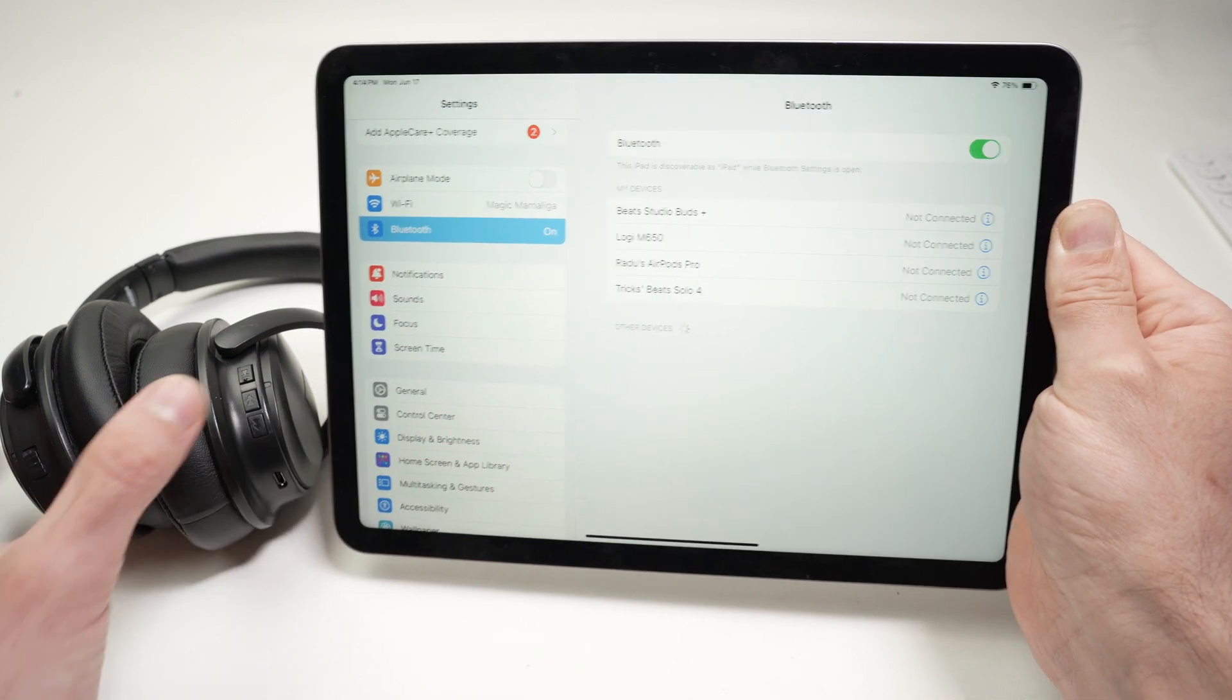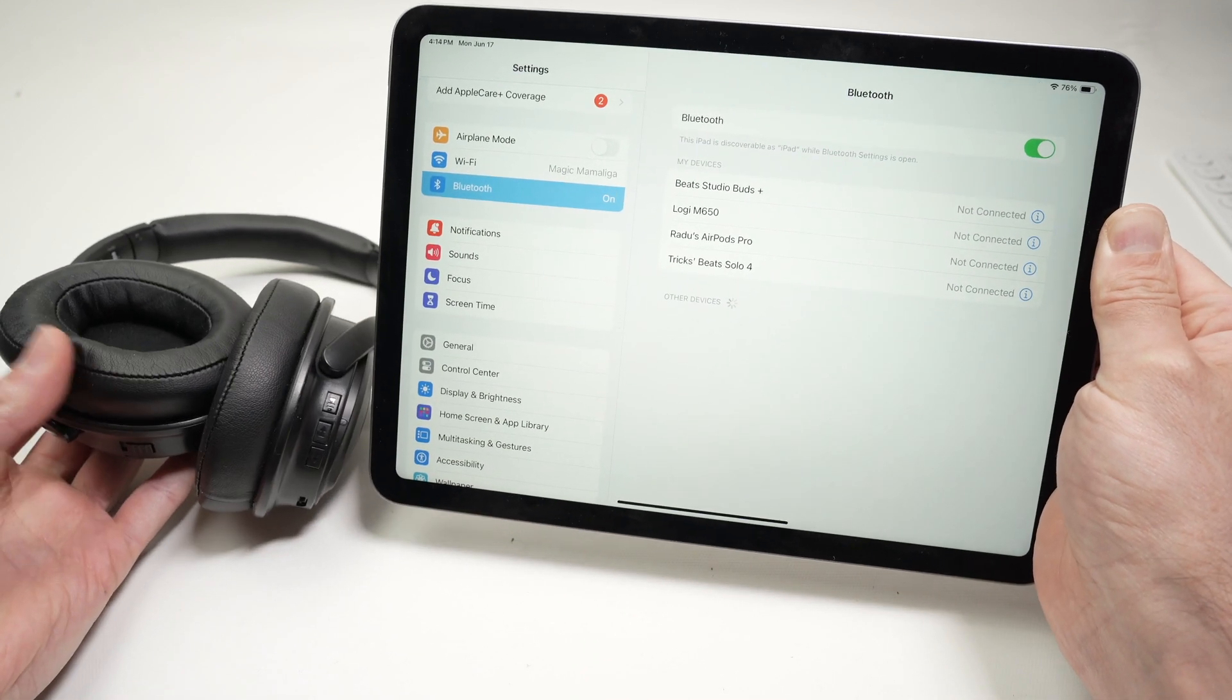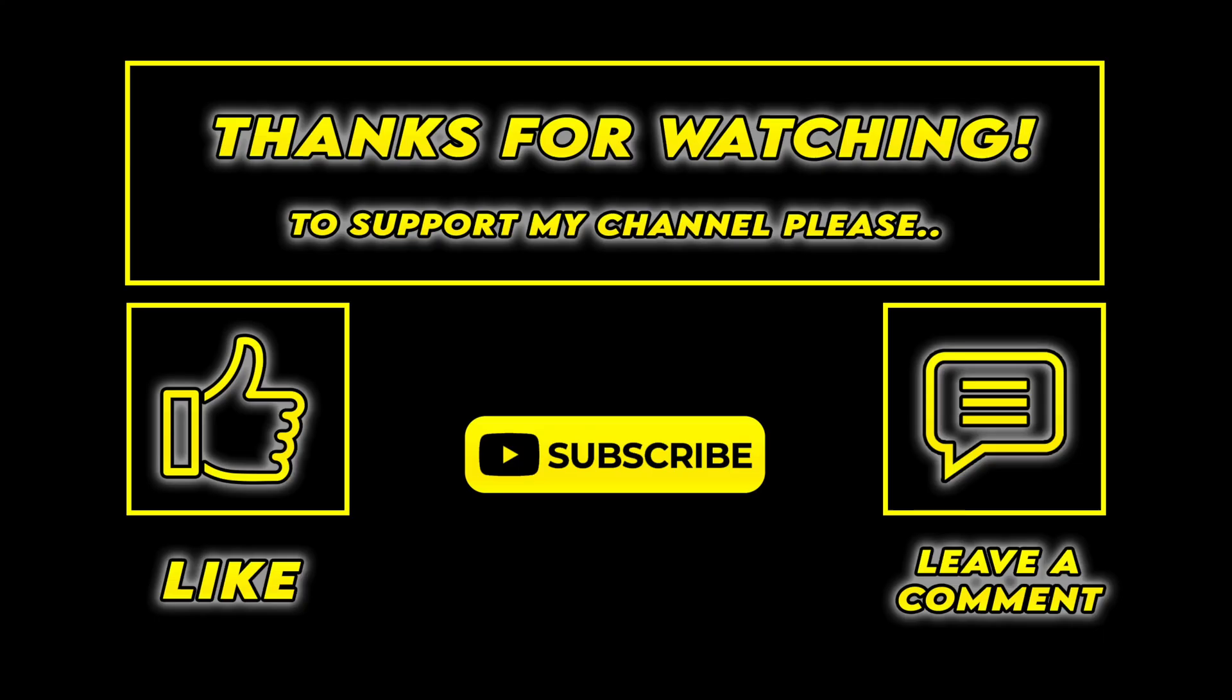Thanks for watching. I hope this video was helpful. If so, please leave a like, subscribe, and I'll see you in the next one.